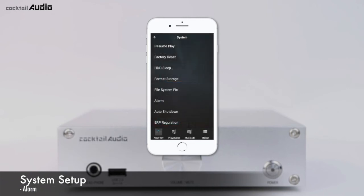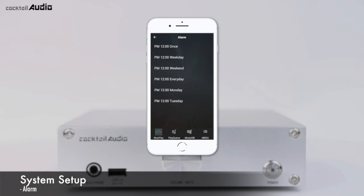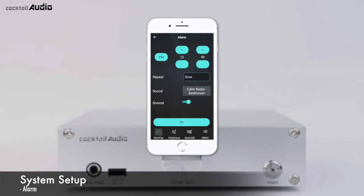Go to Setup > System > Alarm to display the alarm settings menu. Enter the desired time, volume, repeat, and sound source. You can select sound sources from the playlist, the favourite station of iRadio, or FM radio stations. The N15D will then power on and play the selected source automatically at the assigned time and date.